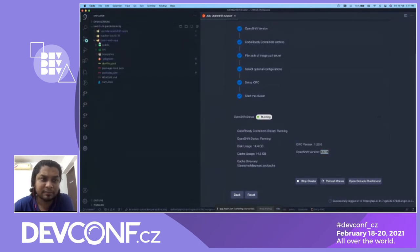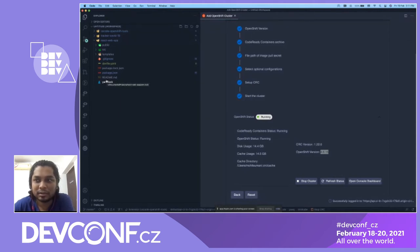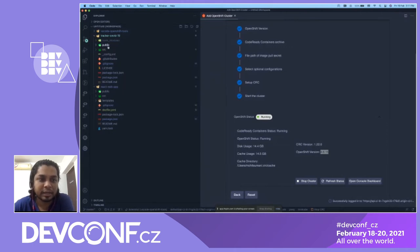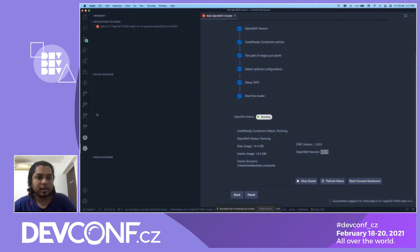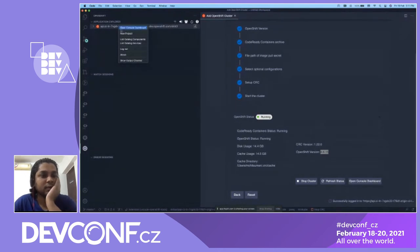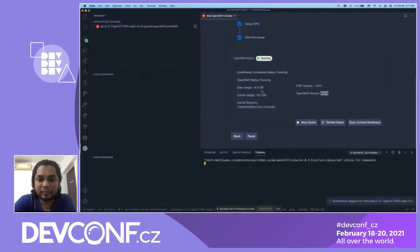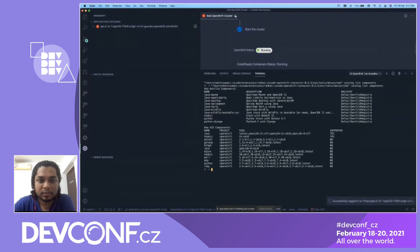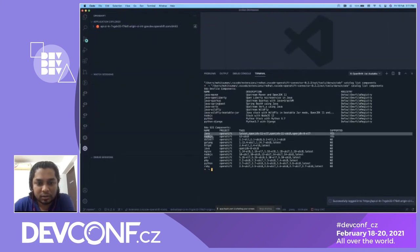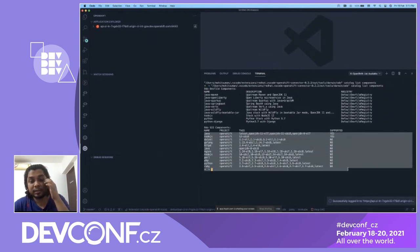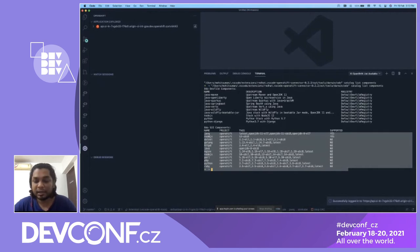There are two ways to deploy: DevFile support or Source-to-Image support. For this demo I'll use DevFile support. In my workspace I have two applications: a React application that performs weather app operations using Node.js, and a COVID-19 application that can be deployed on top of the OpenShift cluster using Node.js DevFile support. Using 'list catalog components' you can see the different component types supported — Java, Node.js, .NET, Golang, and others. Since I'm deploying a React application, it uses Node.js support.